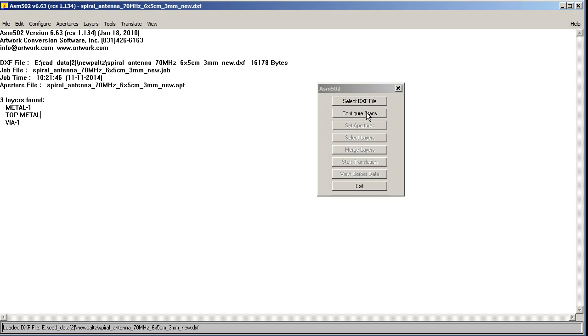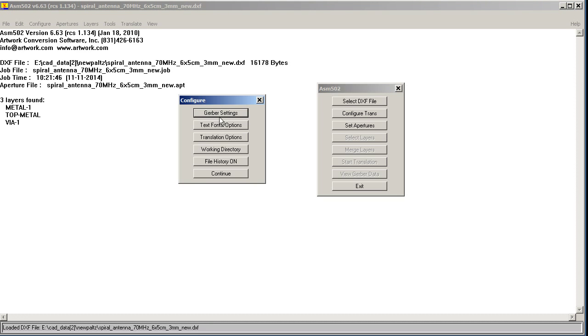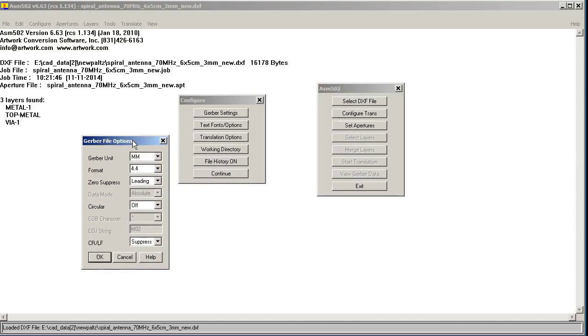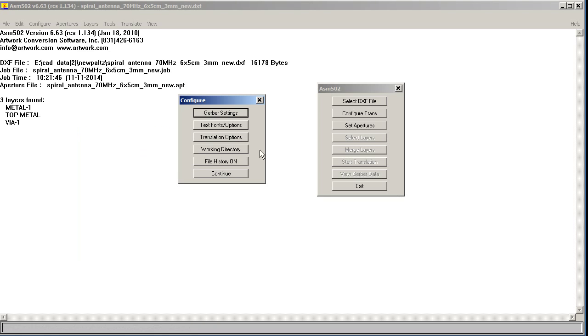Now we'll configure the converter. So there's a number of topics, and you just go through them. We'll start with Gerber settings, and since our DXF data is in millimeters, we'll make our Gerber in millimeters, and we'll use a format of 4.4. This is standard. This is circular, and that's standard. So we'll click OK.